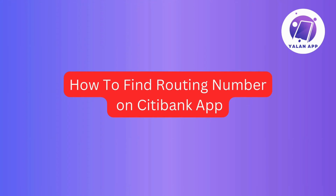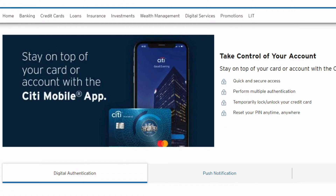In this video, I will guide you on how to find your routing number using the Citibank mobile app for online banking. So go ahead and grab your phone and let's get started. First things first, log into your Citibank online banking account through the app — just input your username and password and you're in.